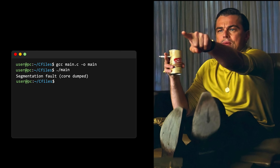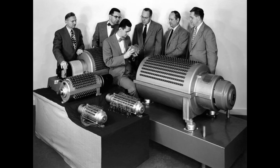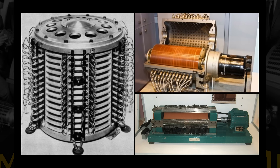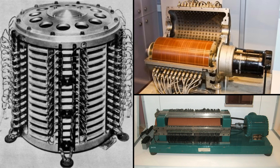Hi friends, my name is George, and this is CoreDumped. Where does the term CoreDumped come from anyway? Back in the early days, engineers had to be very creative when building computer hardware, and memory was no exception. What you're watching right now is one of the first kinds of computer memory, widely used between the 1930s and the 1950s. These were called drum memory, and you can probably see why.